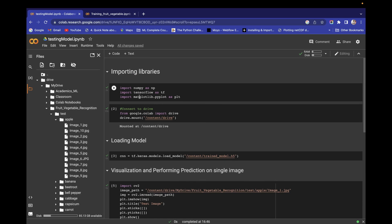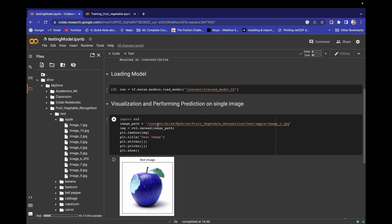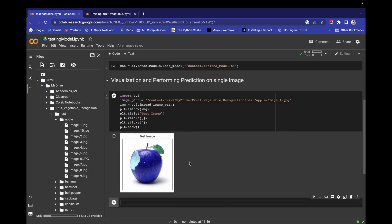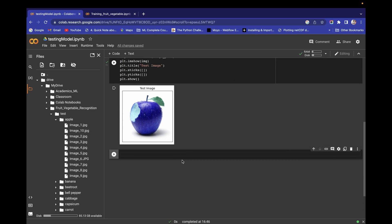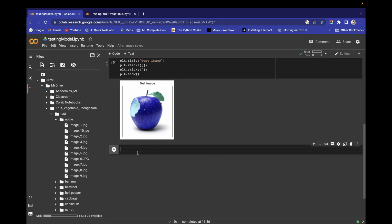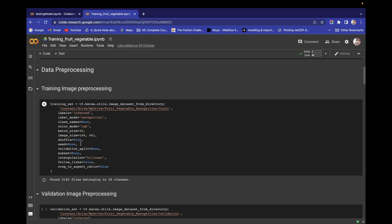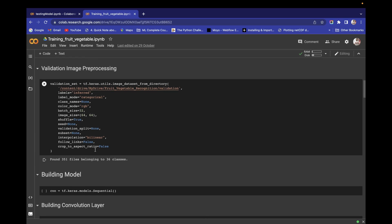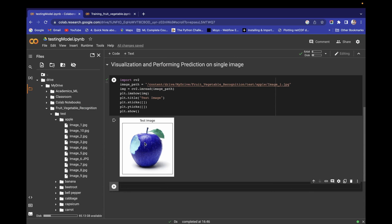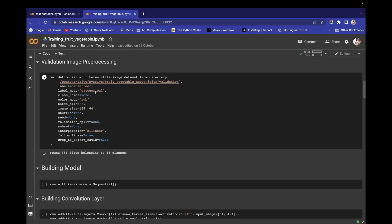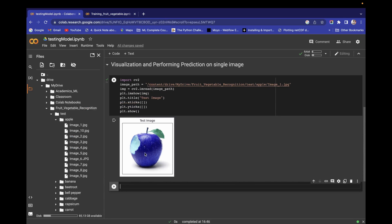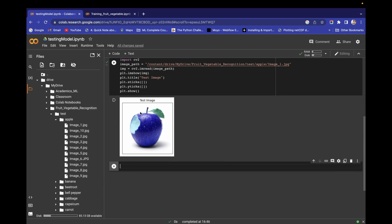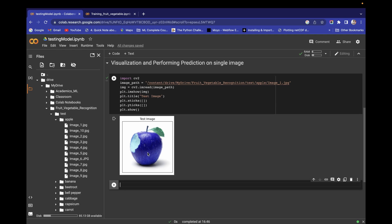In this video we learned which libraries we need, successfully loaded our model, and performed visualization of the single image we'll use for prediction. In the next video, we'll pre-process the image — the model was trained with specific parameters, so for prediction it will only accept images in that same format. We'll do test image pre-processing and then pass it to the CNN model. That's all for this video — thanks for watching!